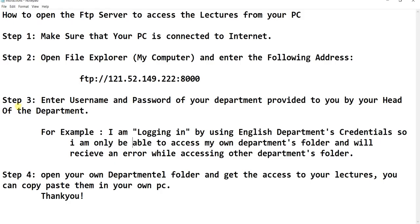Step 3: Enter the username and password of your department, provided to you by your head of the department.